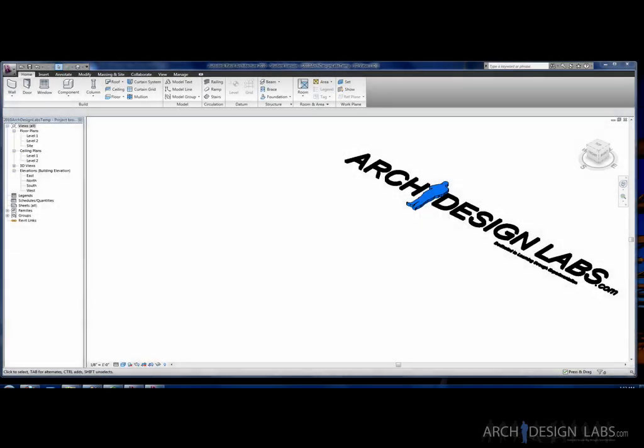Hey, how's it going? This is Jeremy Smith with Arch Design Labs and today I thought I'd go over a quick tip on how to import a SketchUp model into Revit into the massing interface so that you can apply roofs and walls to it and use it as a reference to start designing your building.